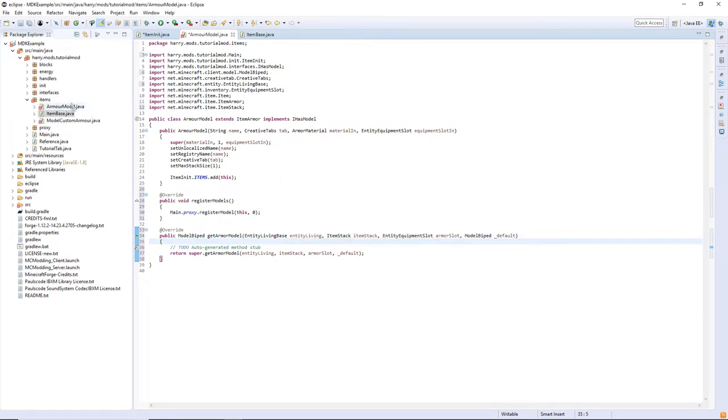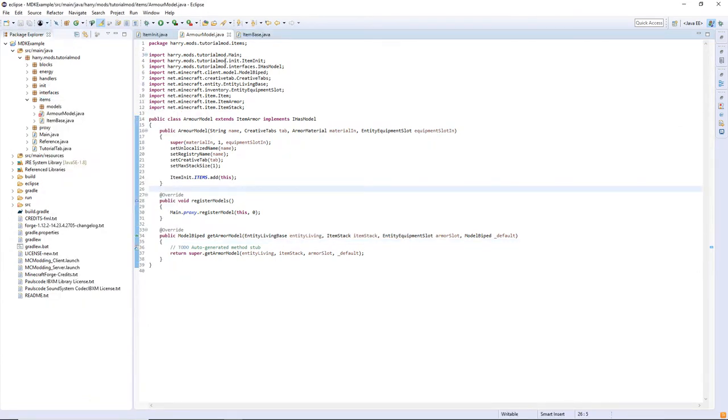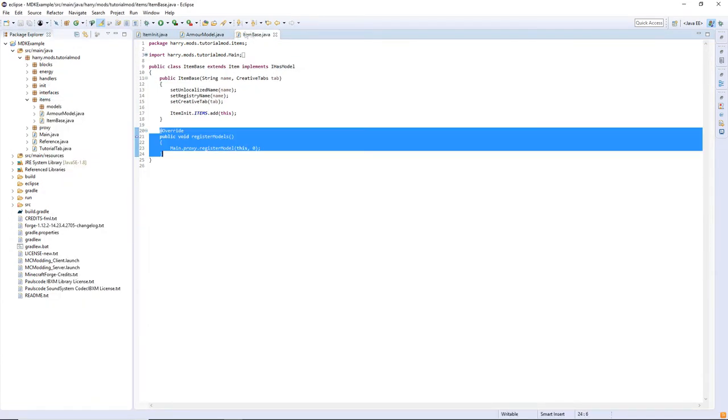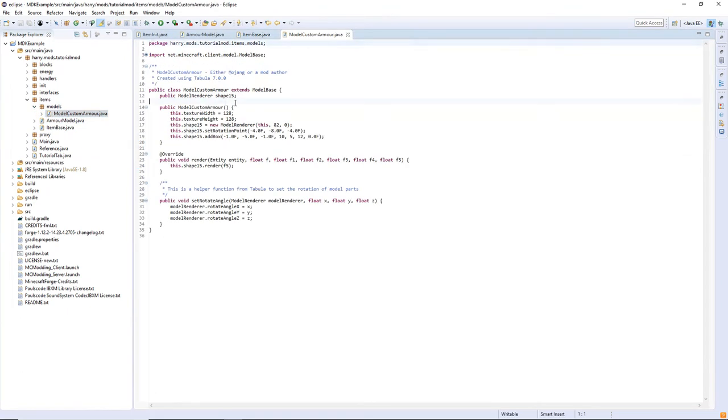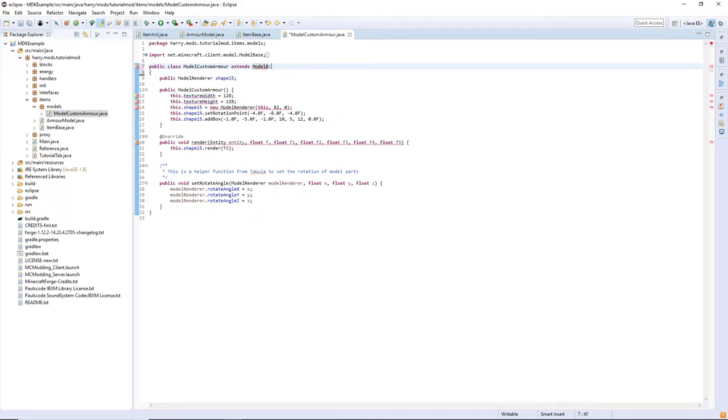You can create a models folder if you want, click save all, and then open up the model custom armor thing. We'll have extends ModelBase right now, we need to change that to extend ModelBiped. Biped is just the human shape in Minecraft, Steve, zombies, and so on.